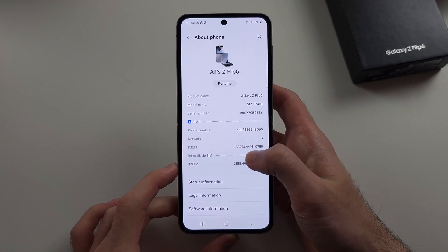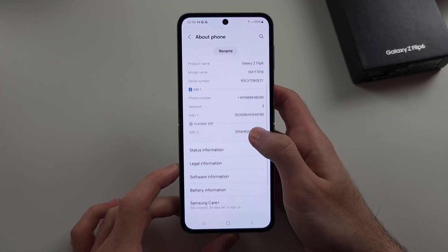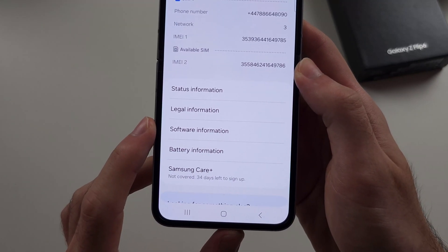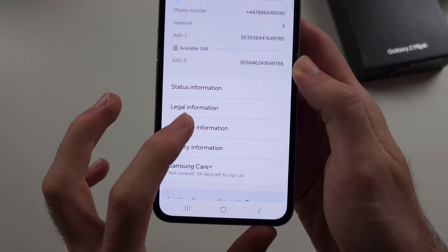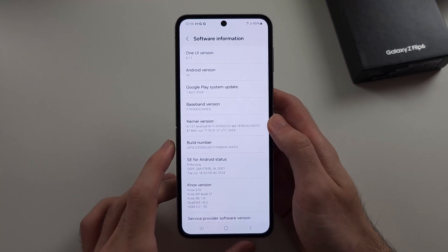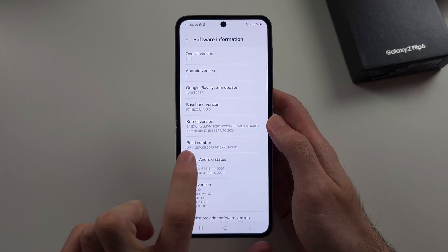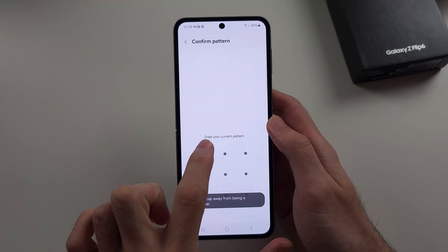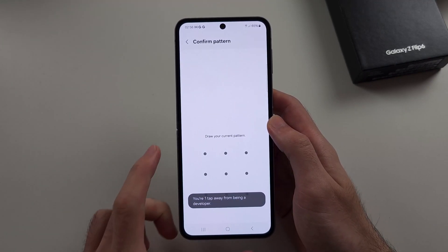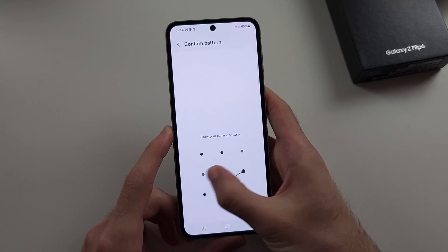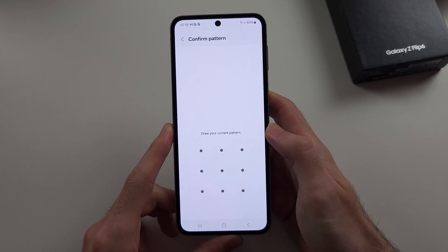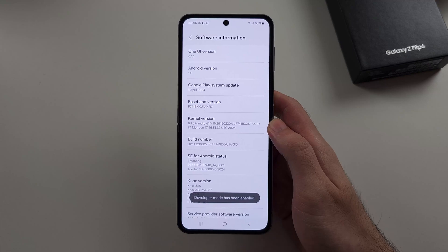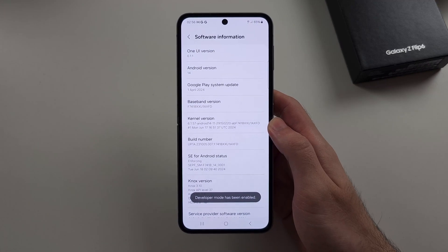Then we will scroll down and select Software Information, then locate the Build Number and tap it until it asks you to enter your login. Once your login has been entered, it will enable Developer Mode.